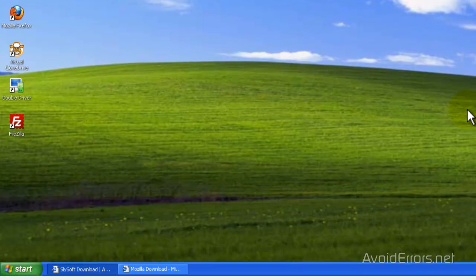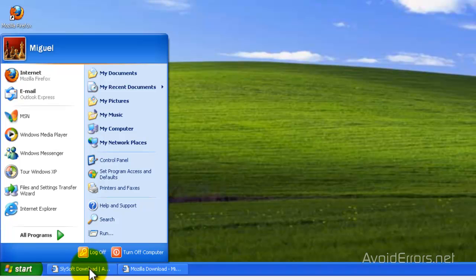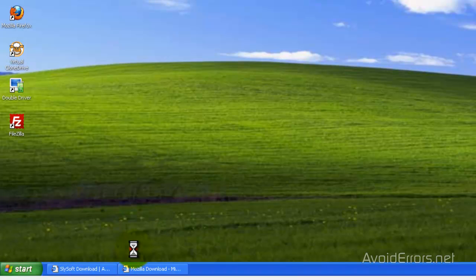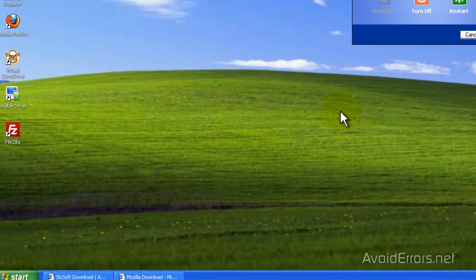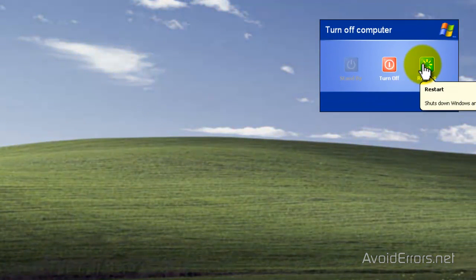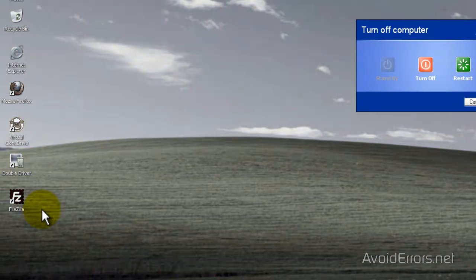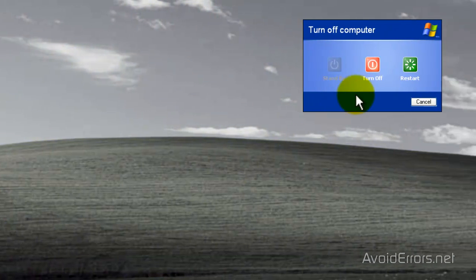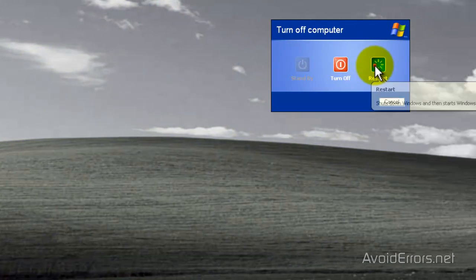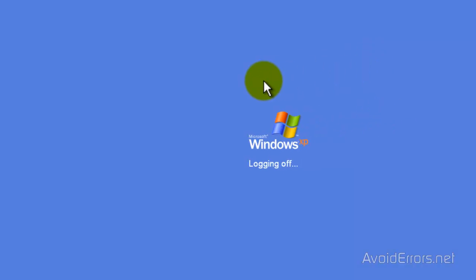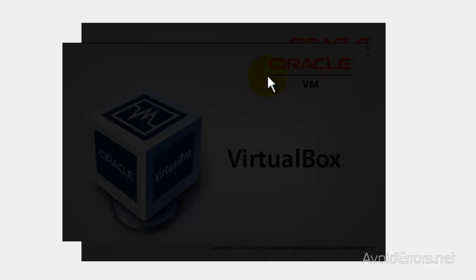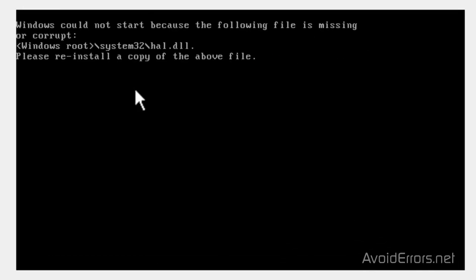I am going to restart the PC. As a reminder, I just wanted to show you one last time the programs that I have installed. Here is the error. The following file is missing or corrupt. HAL.DLL